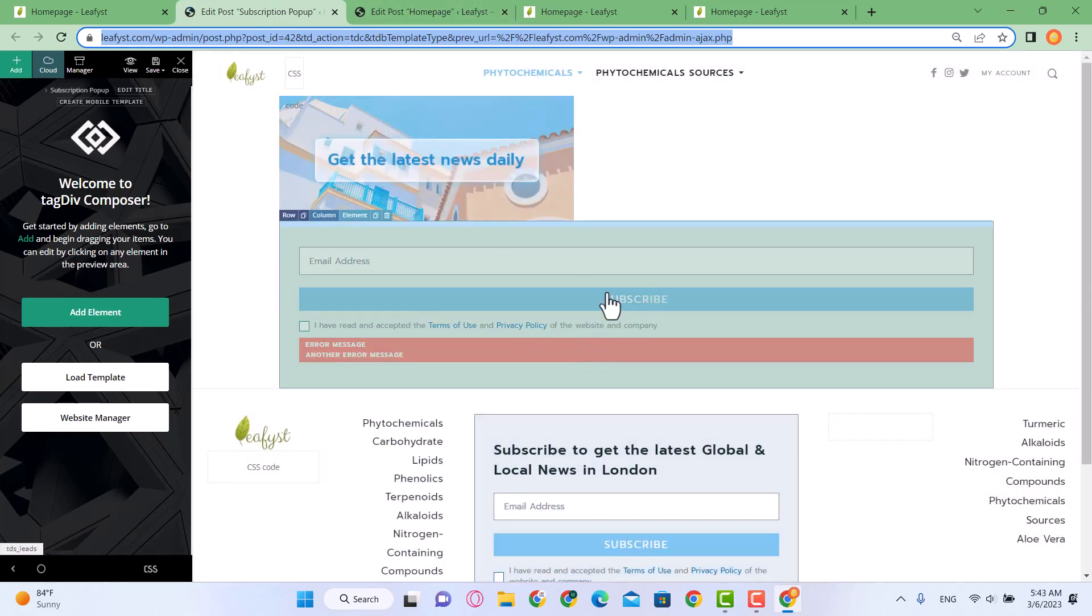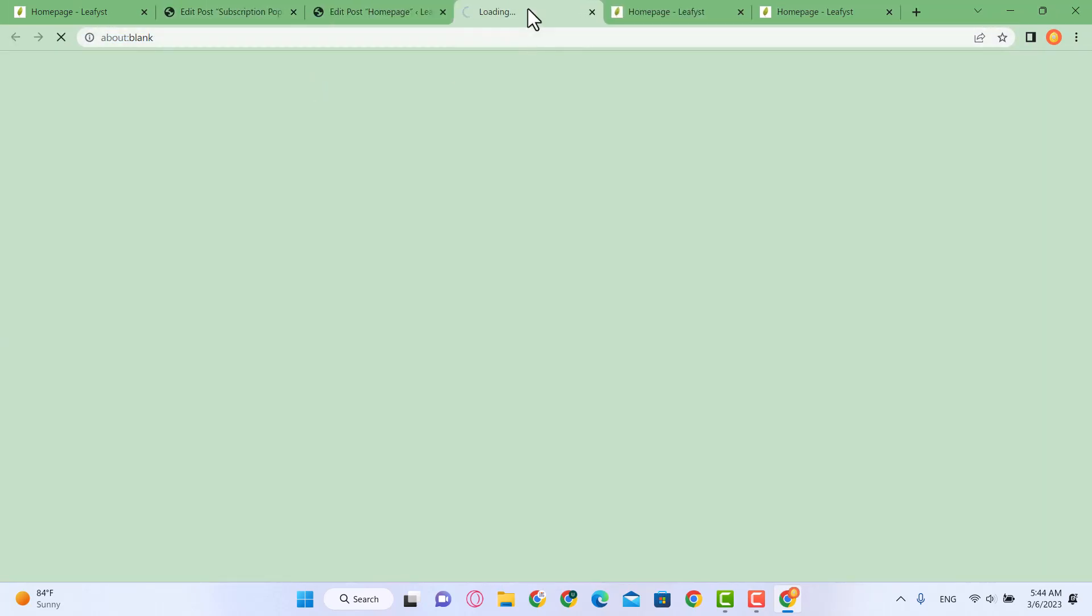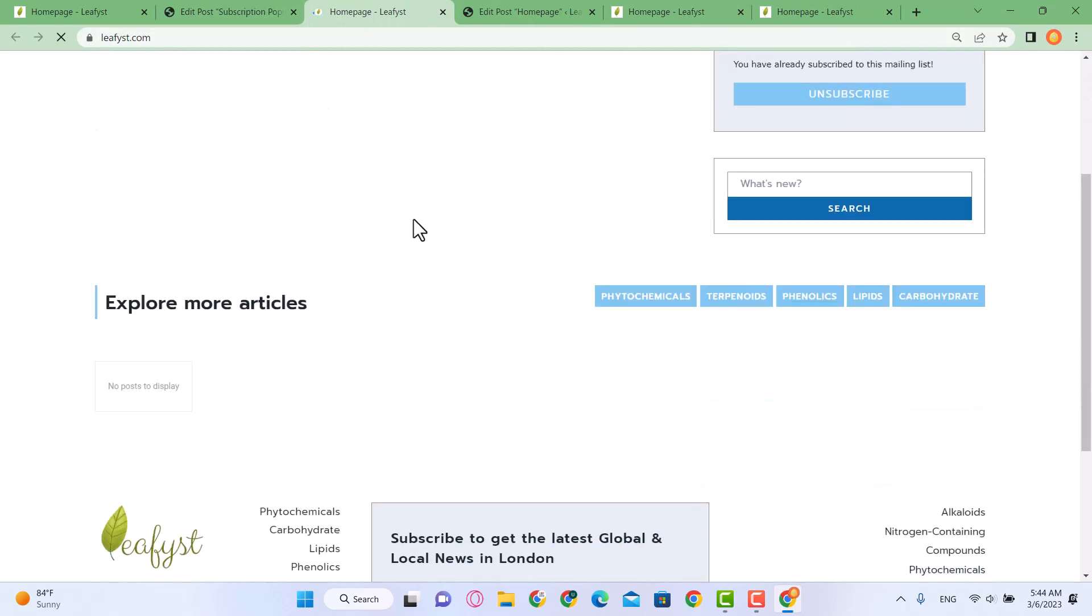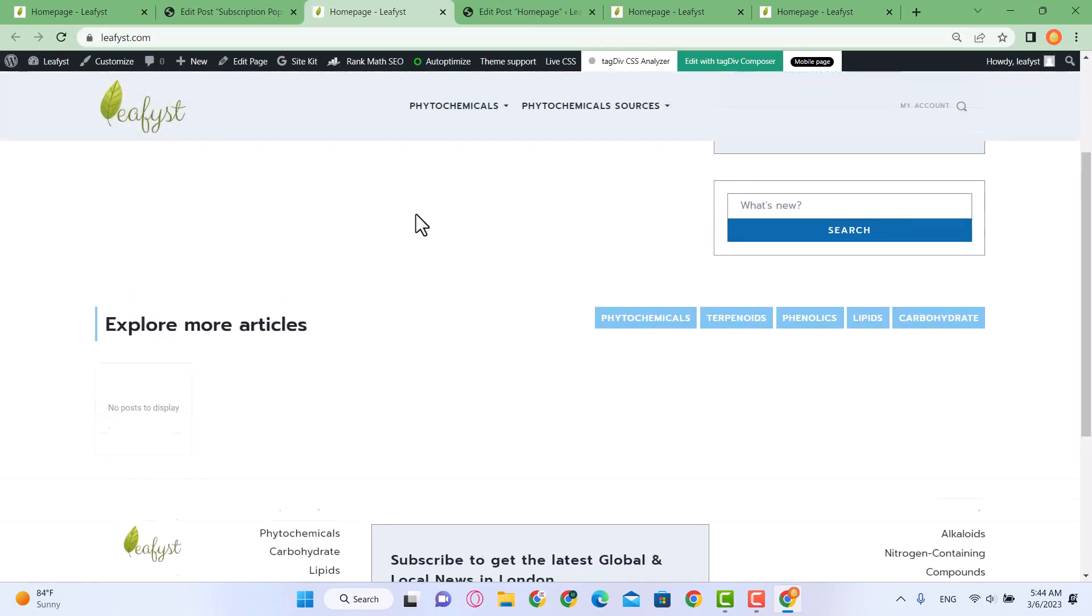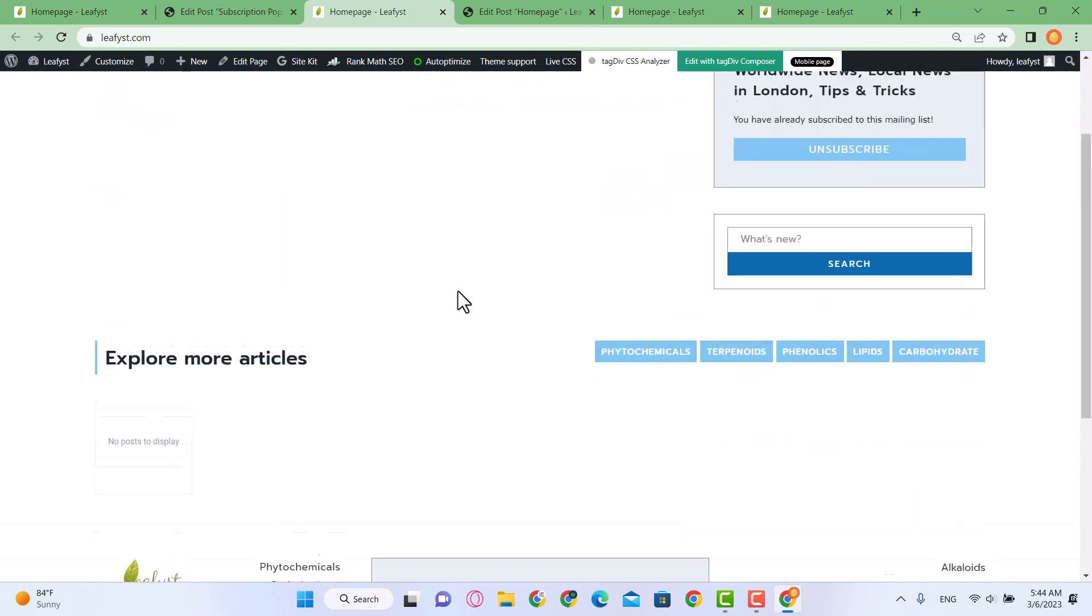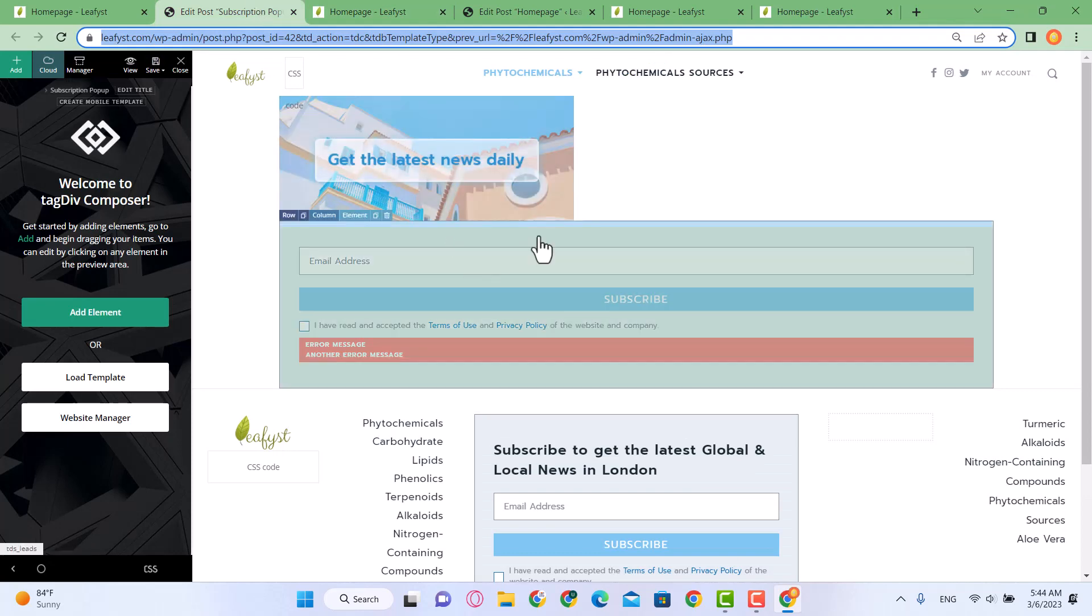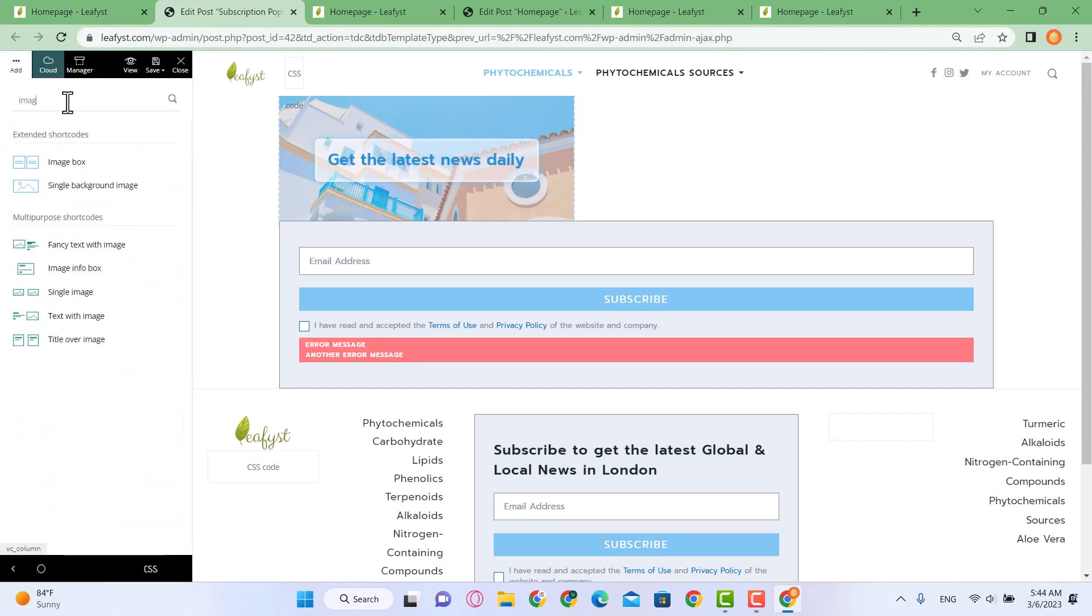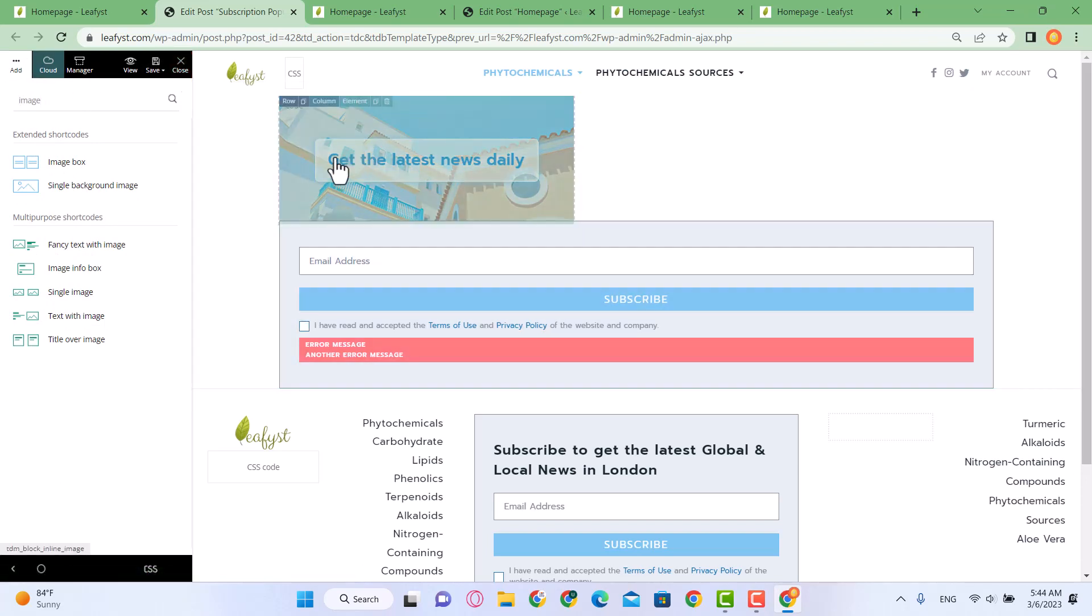This is the design of our pop-up. If I reload my home page again, you'll see after five seconds there will be a pop-up. So the pop-up has a top image which is this one - 'Get the latest news daily' - and this is the image. You can change this image, you can either delete it or drag and drop a new image by dropping an image box over here and adding your own image. You can test it later.